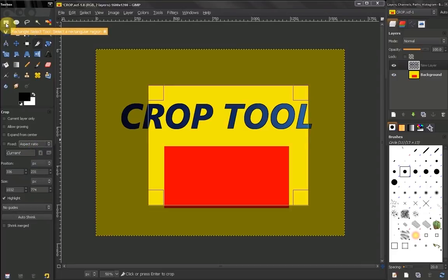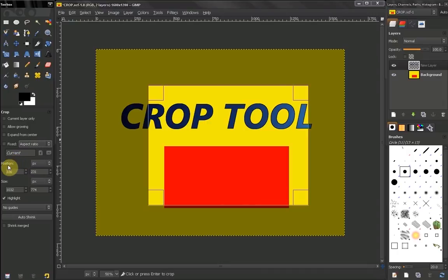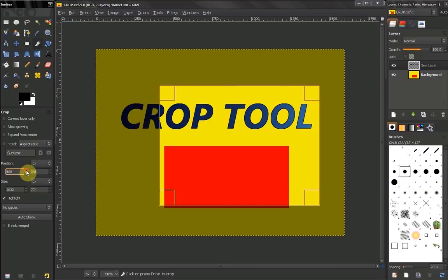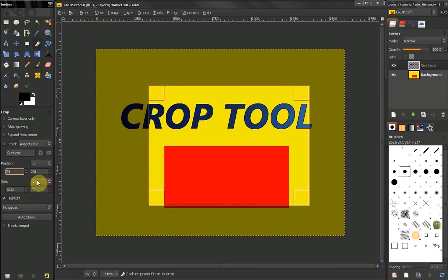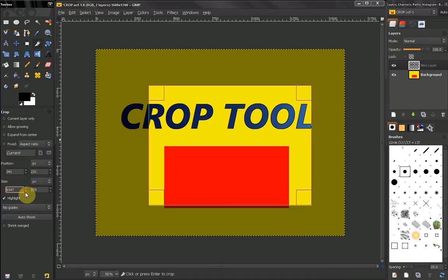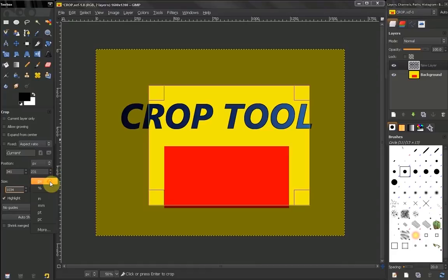...size, you can type it here and select your metric system: pixels, millimeters, inches.